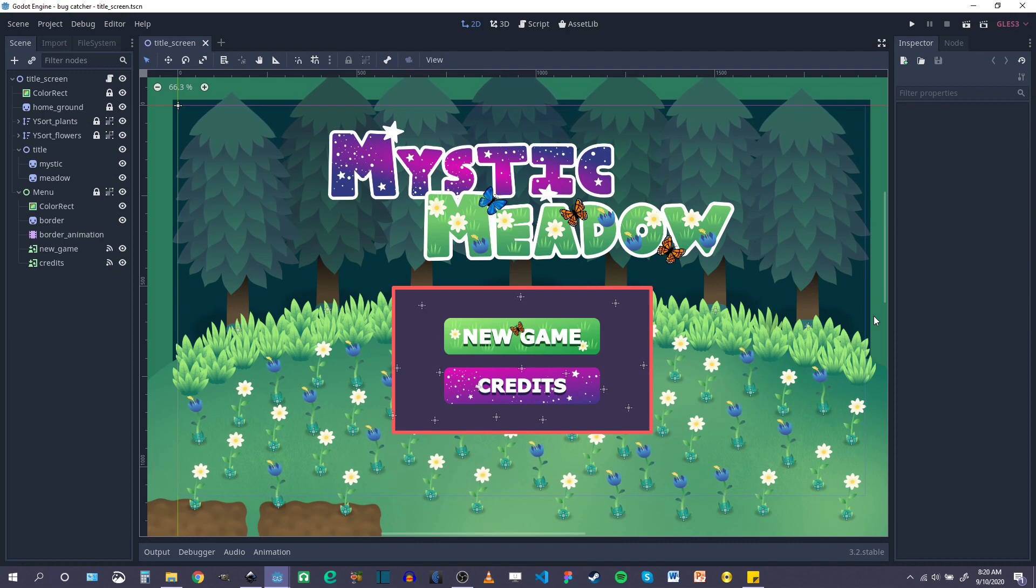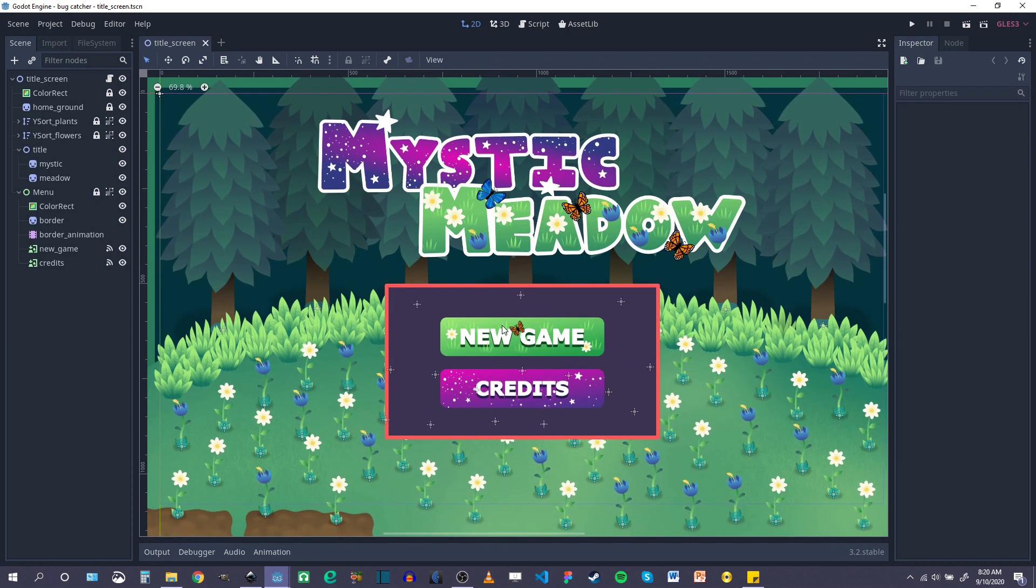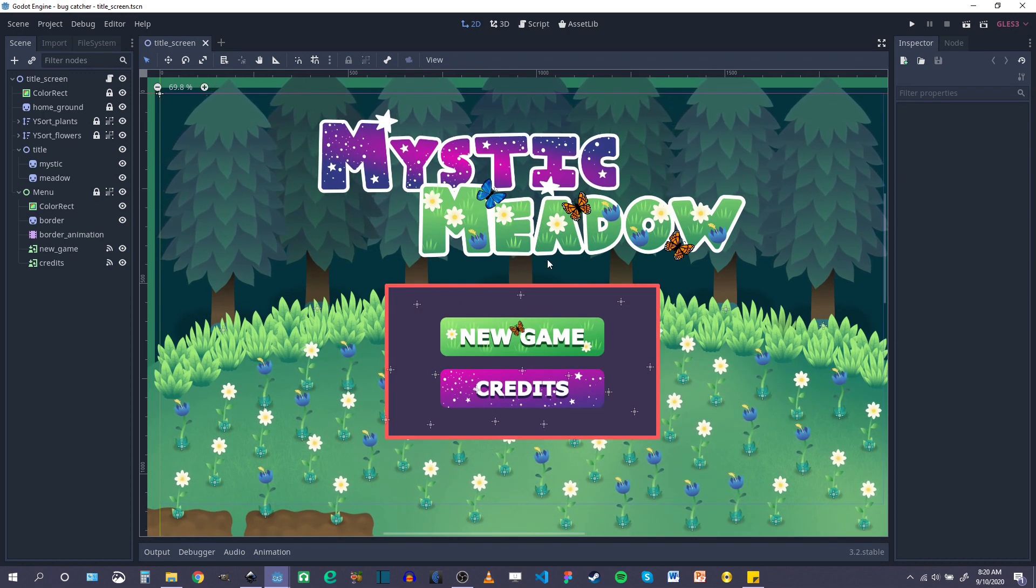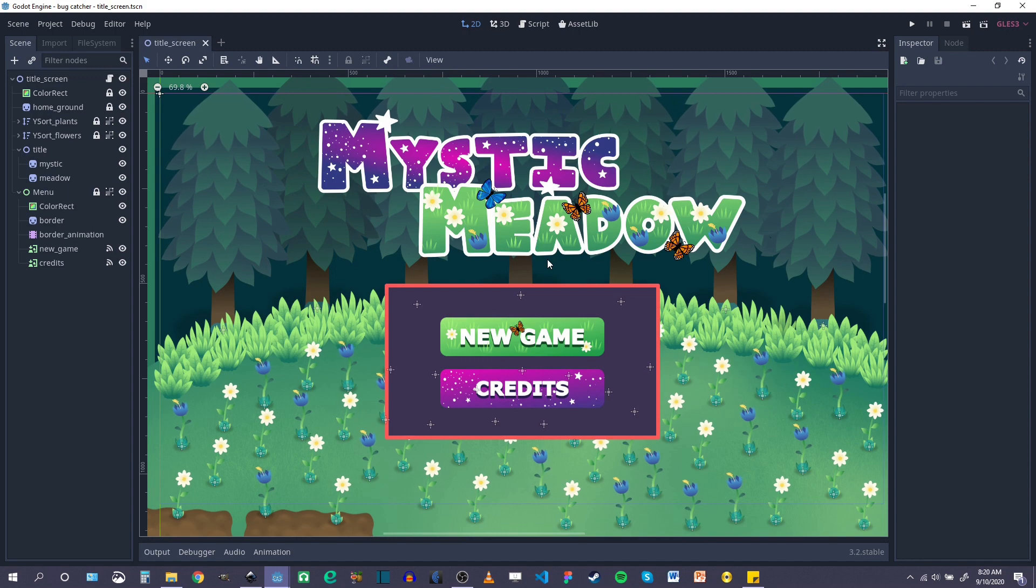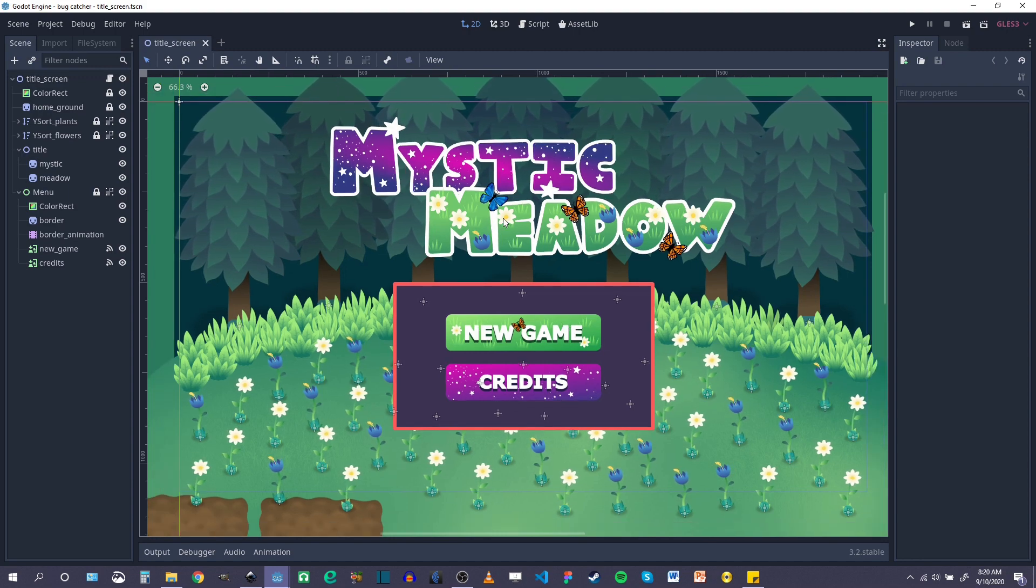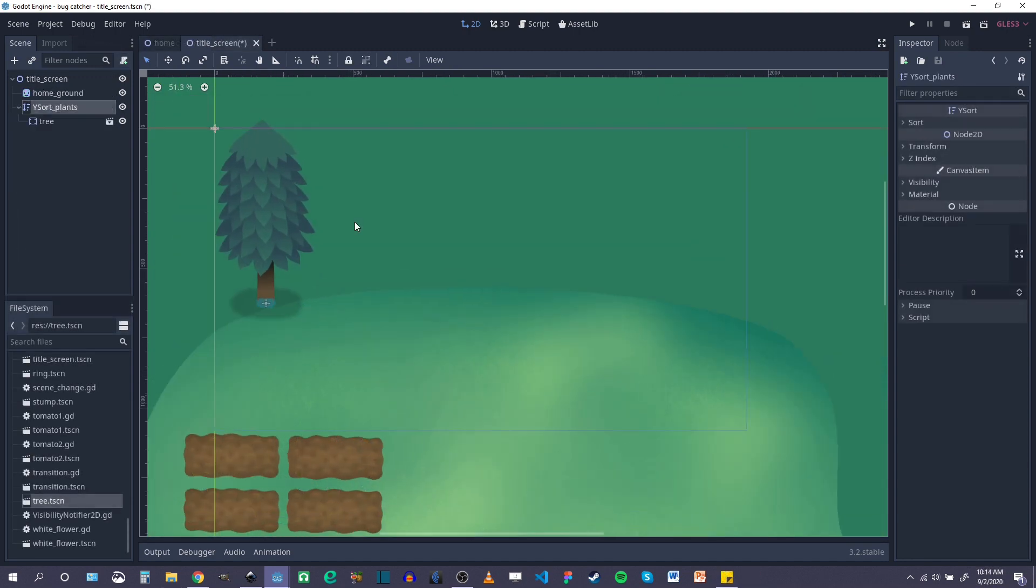The first major feature is, of course, the title screen. So basically, I drew a mock-up in Inkscape and then tried to recreate that mock-up in the Godot engine.